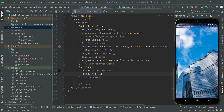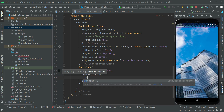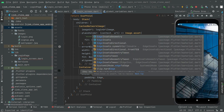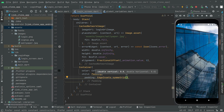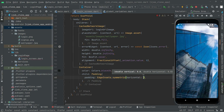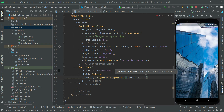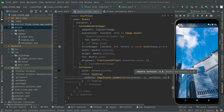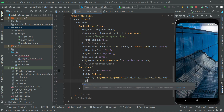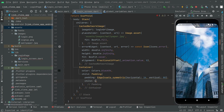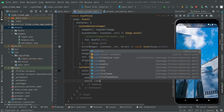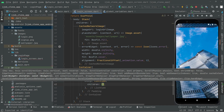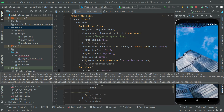Right after that, add a child and in the child we will do some padding, so a Padding widget. Inside there, as usual, padding as EdgeInsets.symmetric, and we will go with horizontal 16 and vertical 80. Then right after the child we will have a ListView widget right in here.